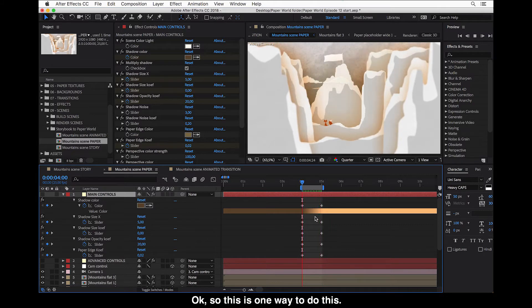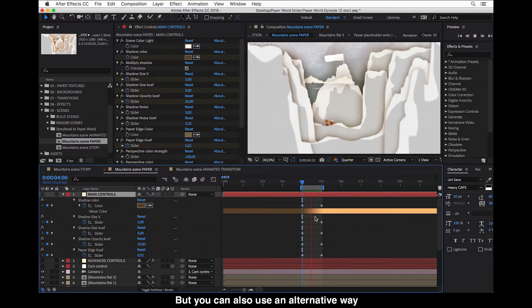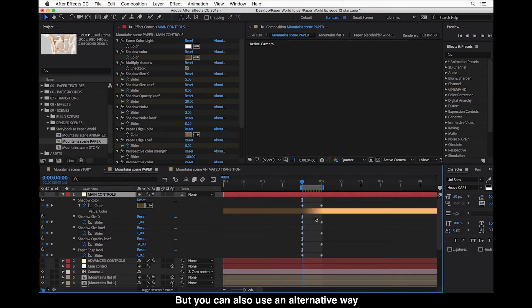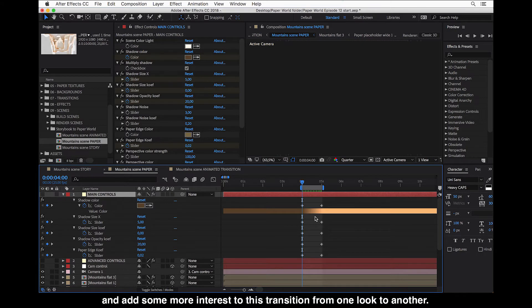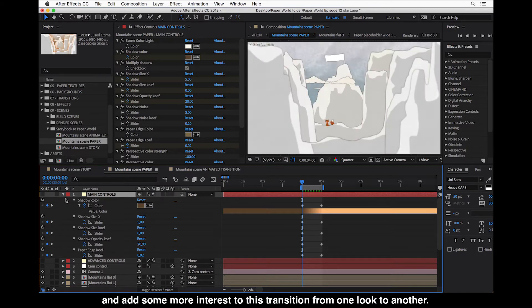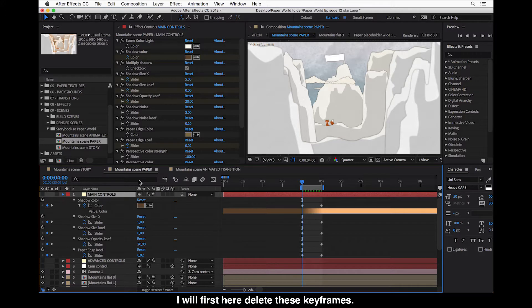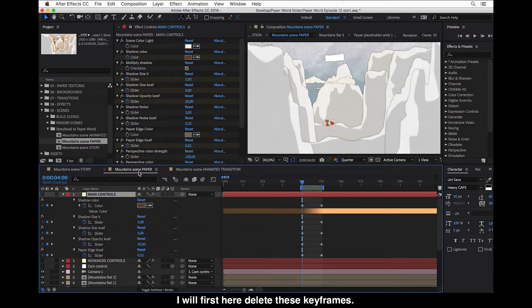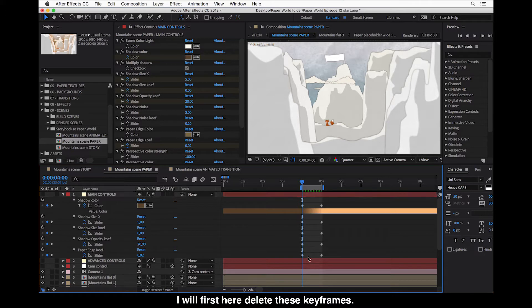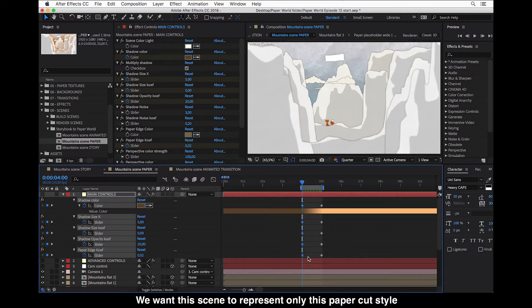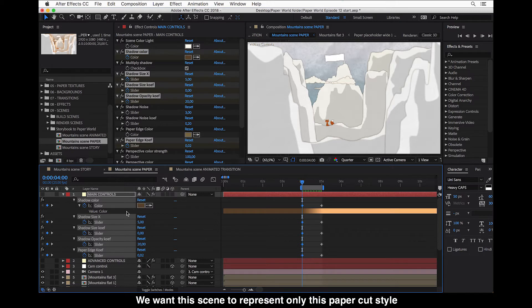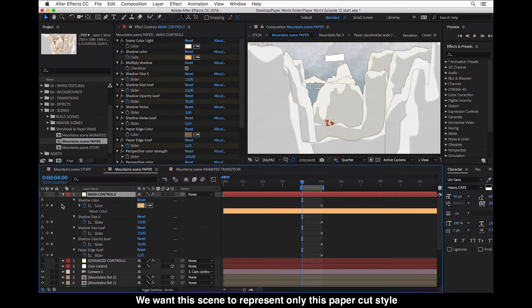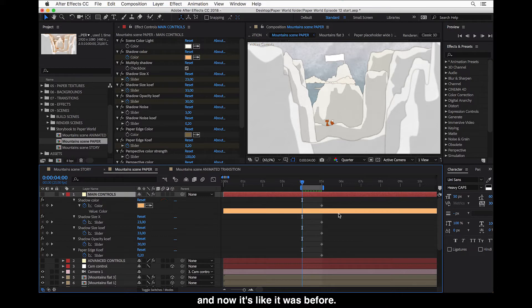So basically, it's just a question of shadows and animating these from very small and narrow to soft and wider shadow. So this is one way to do this. But you can also use an alternative way and add some more interest to this transition from one look to another. So I will first here delete these keyframes. We want this scene to represent only this paper cut style.